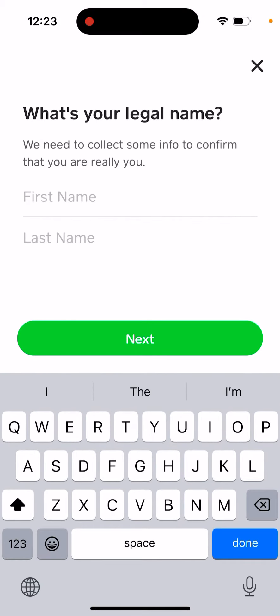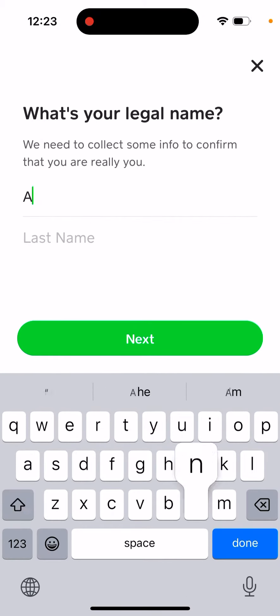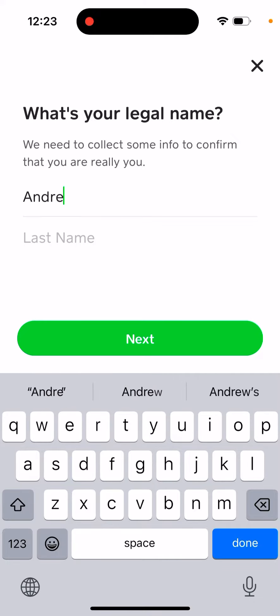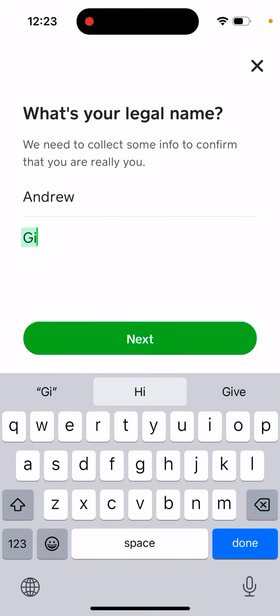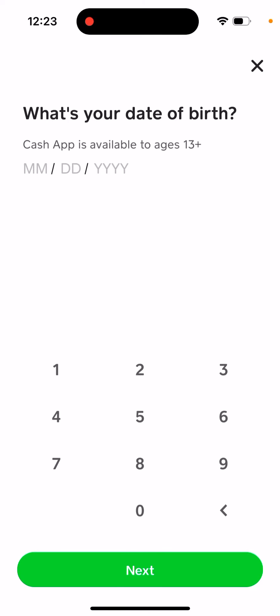To register as a teen, just tap the teen button in the bottom right and then tap next. You can then enter your birth date.